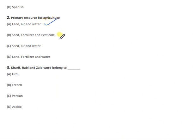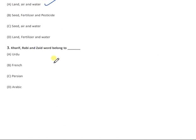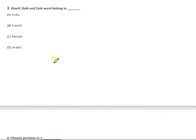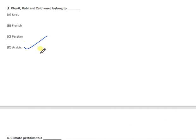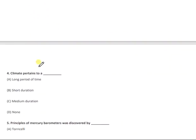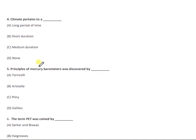Question 3: Kharif, Rabi, and Zaid belong to which language — Urdu, French, Persian, or Arabic? The right answer is Arabic. Question 4: Climate pertains to which of the following? The right answer is option A — a long period of time.